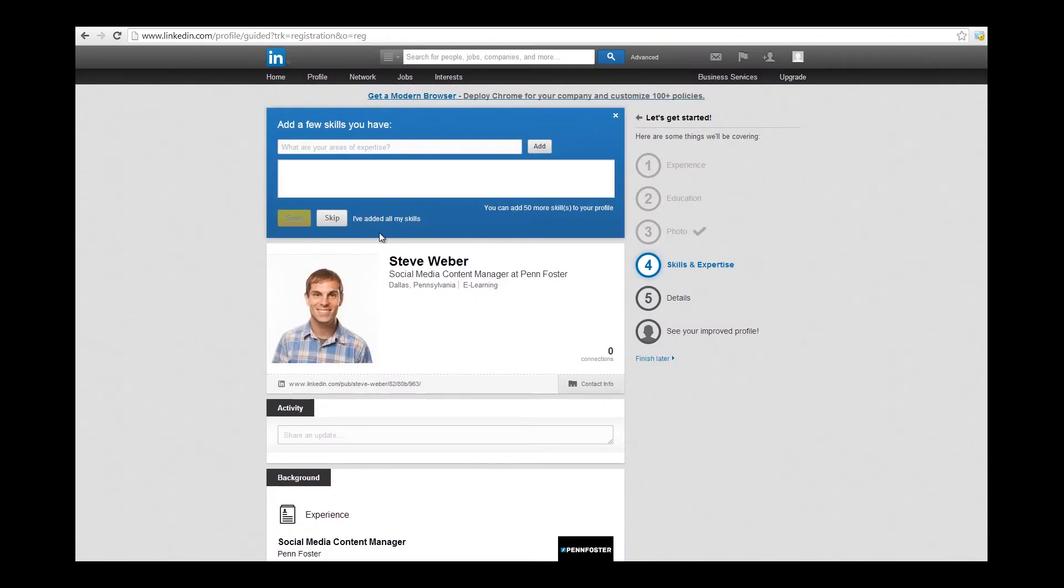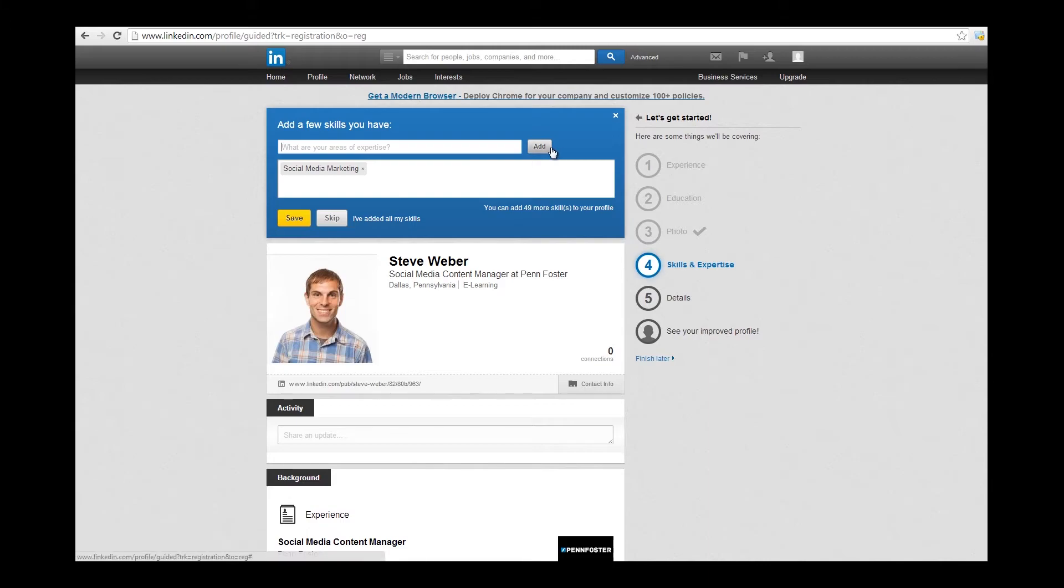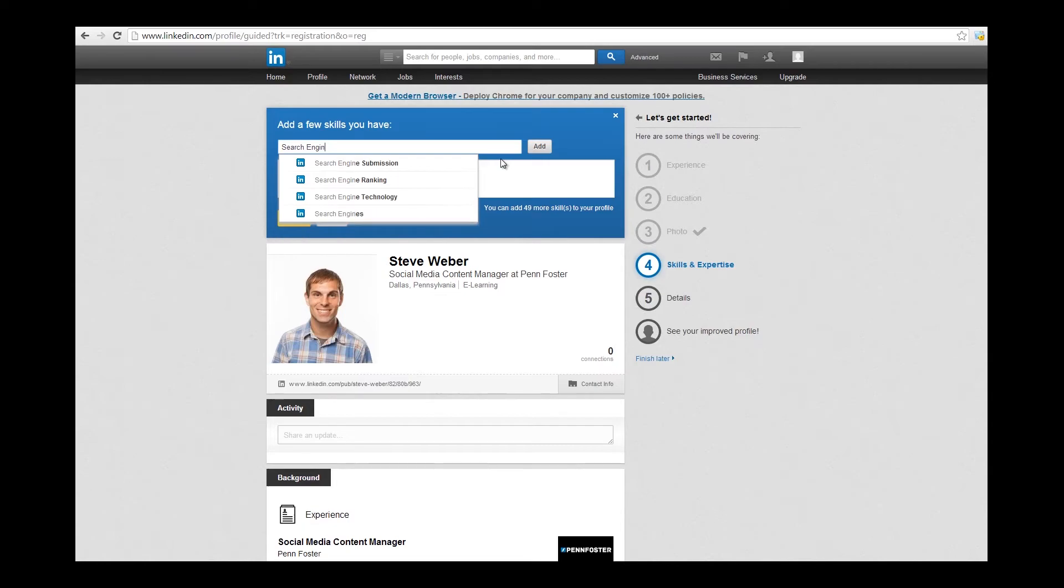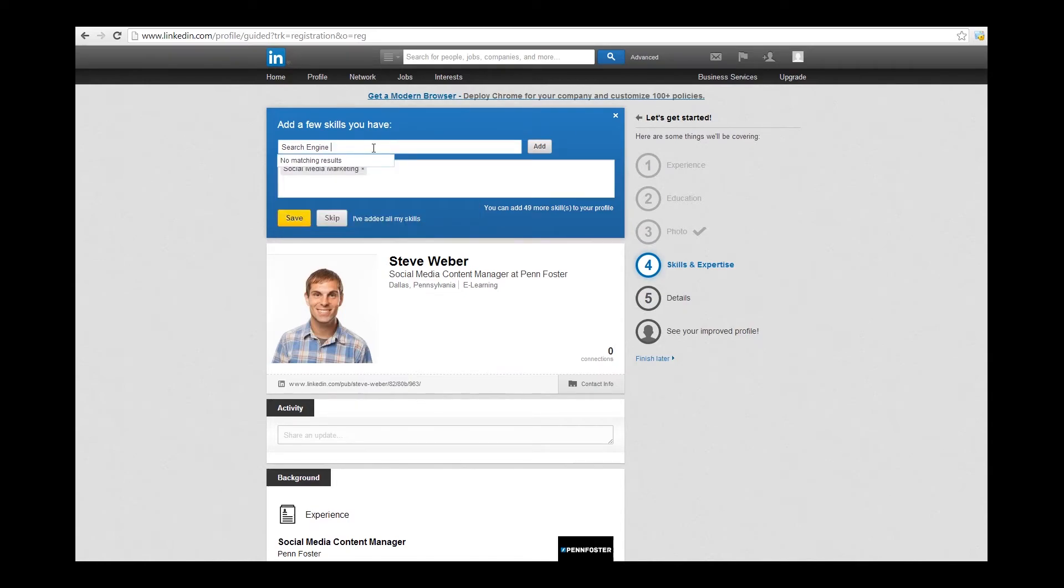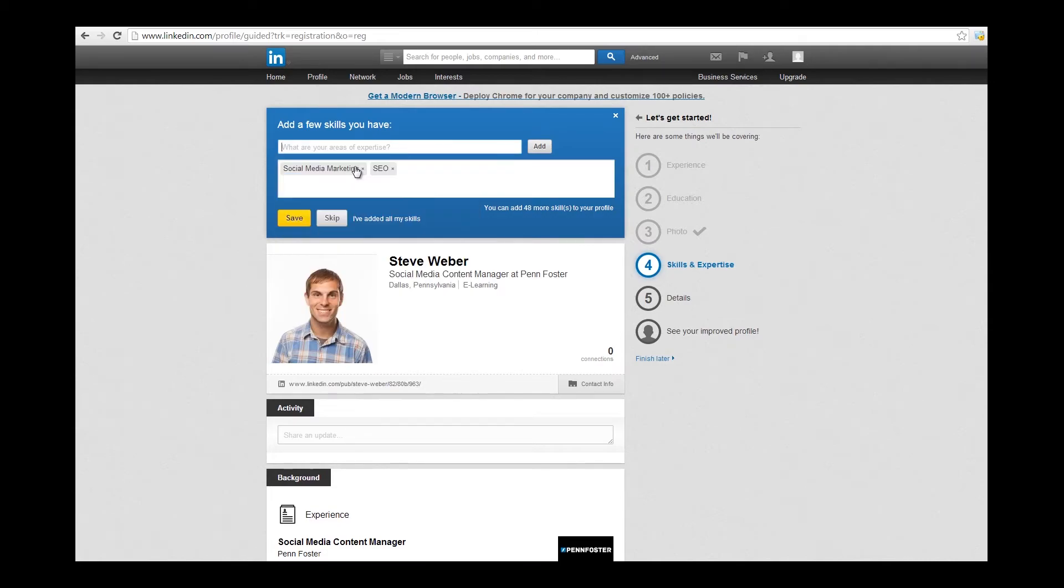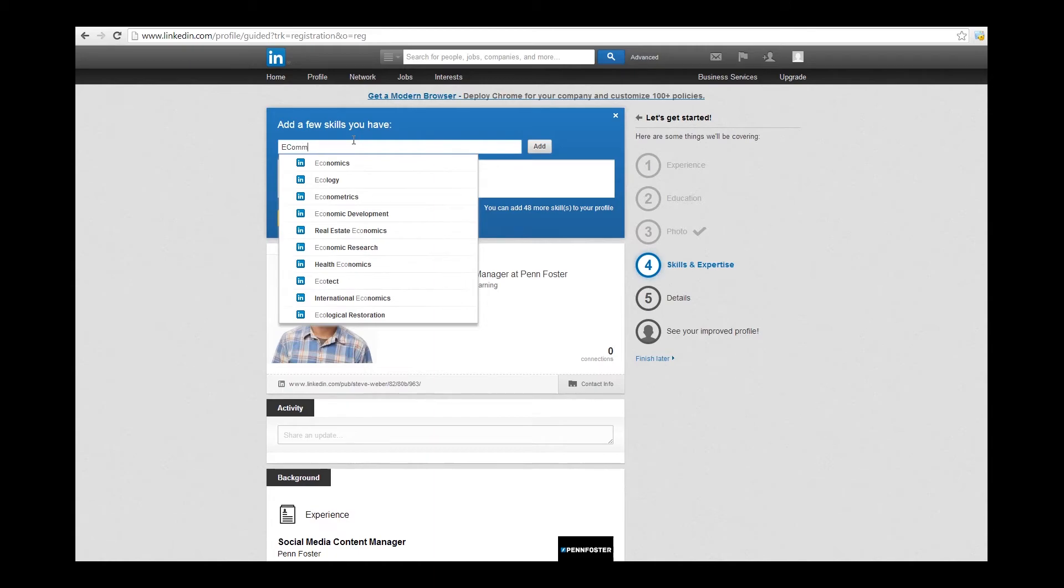The LinkedIn wizard will ask you about skills and expertise. To do this, you just start typing a skill, and if it's in the LinkedIn database, it'll pop up below, and all you have to do is single click it to add it. LinkedIn has a neat feature where you can be endorsed for your skills by your connections. Basically, your connections are vouching to say that you're good at that skill. Your skills that have the most endorsements will display first.